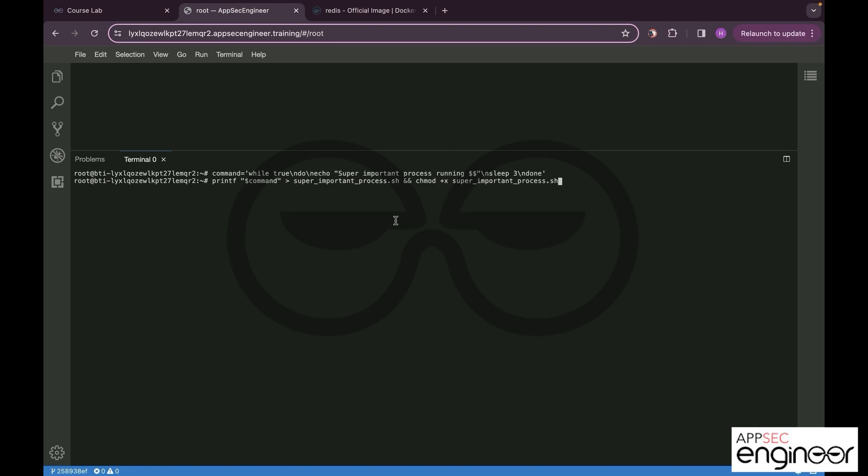Once this is done, let us now generate. I'm just using a printf statement to create a script using this command which is going to let it run. Now once done, let us run the super important process that was just created and fetch the process ID.